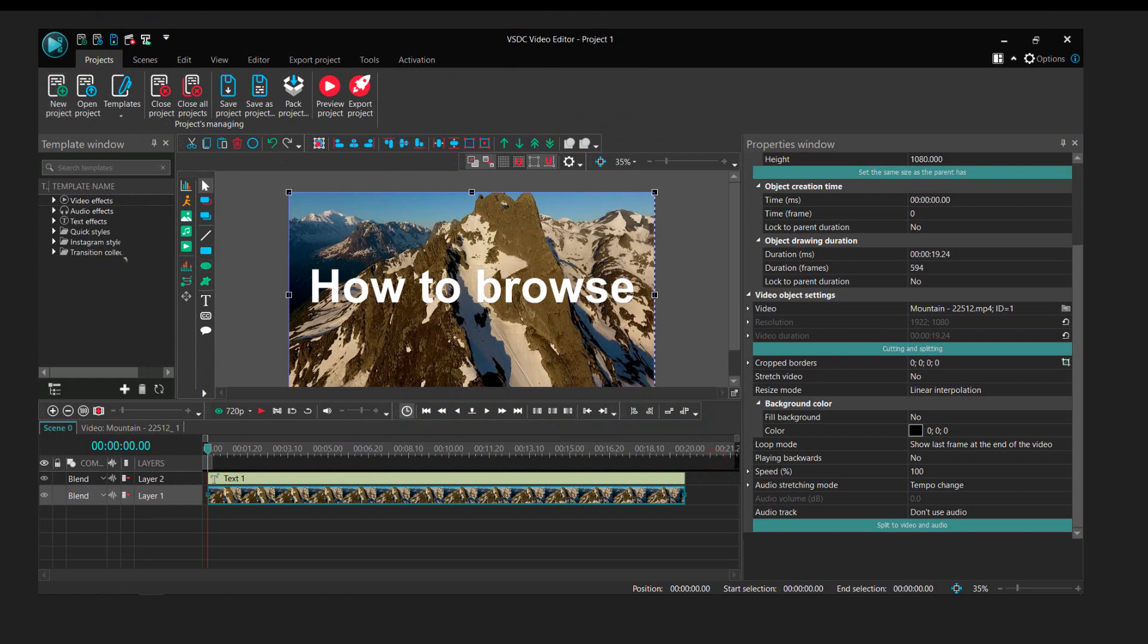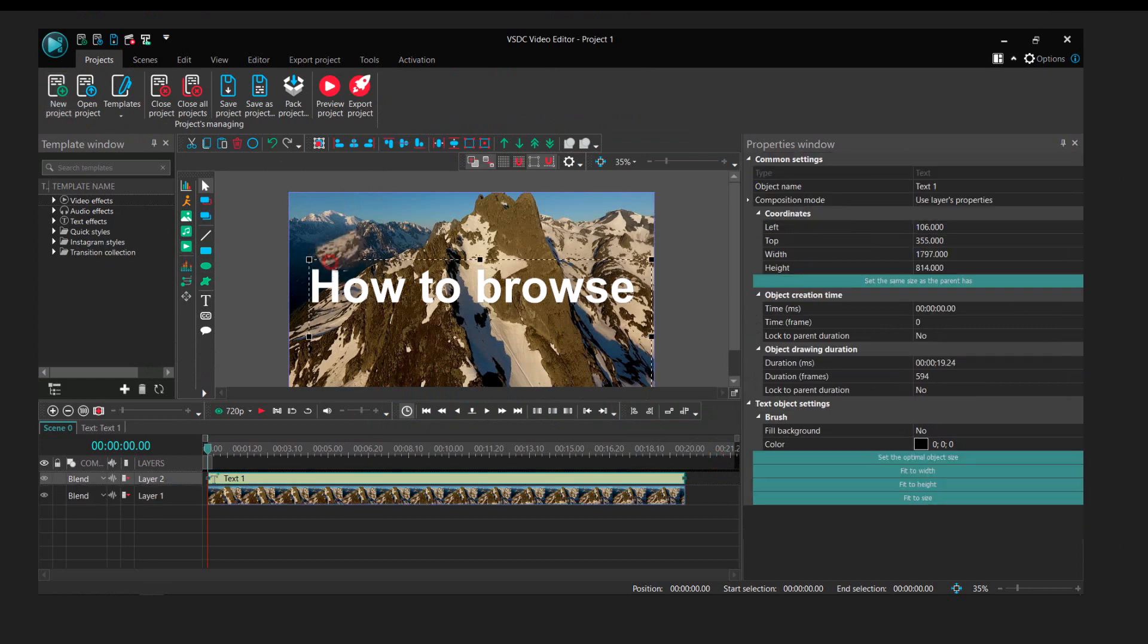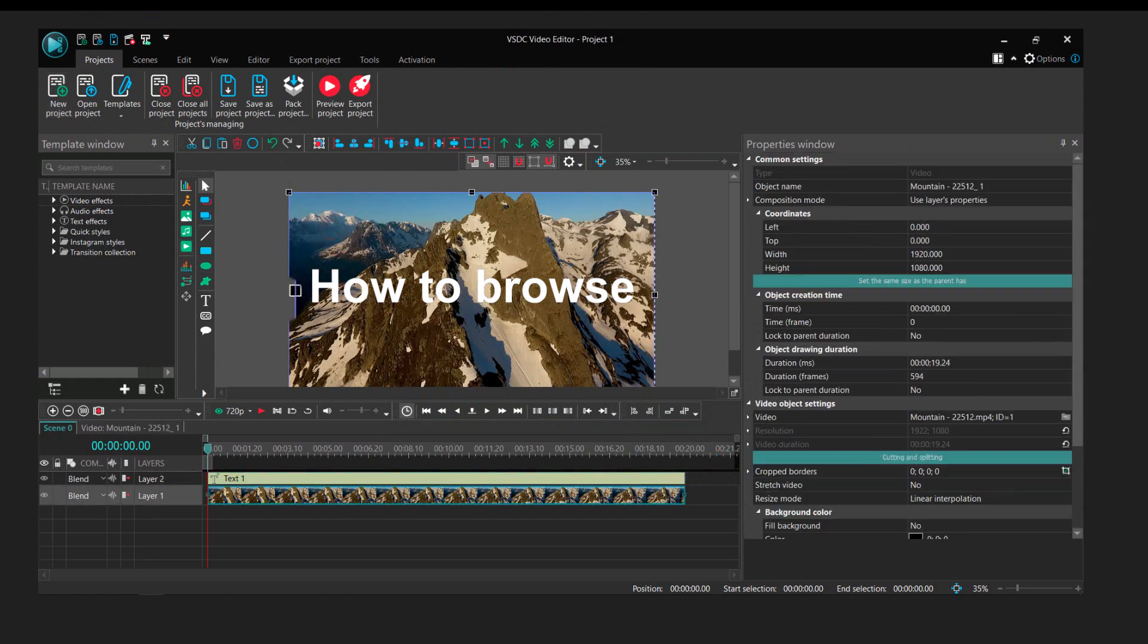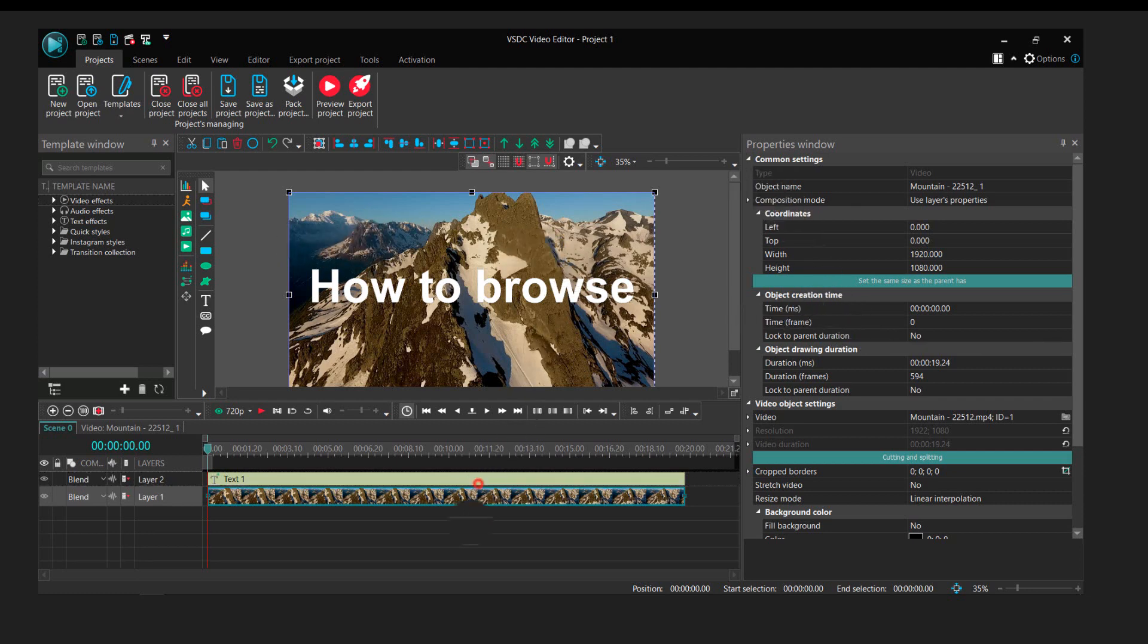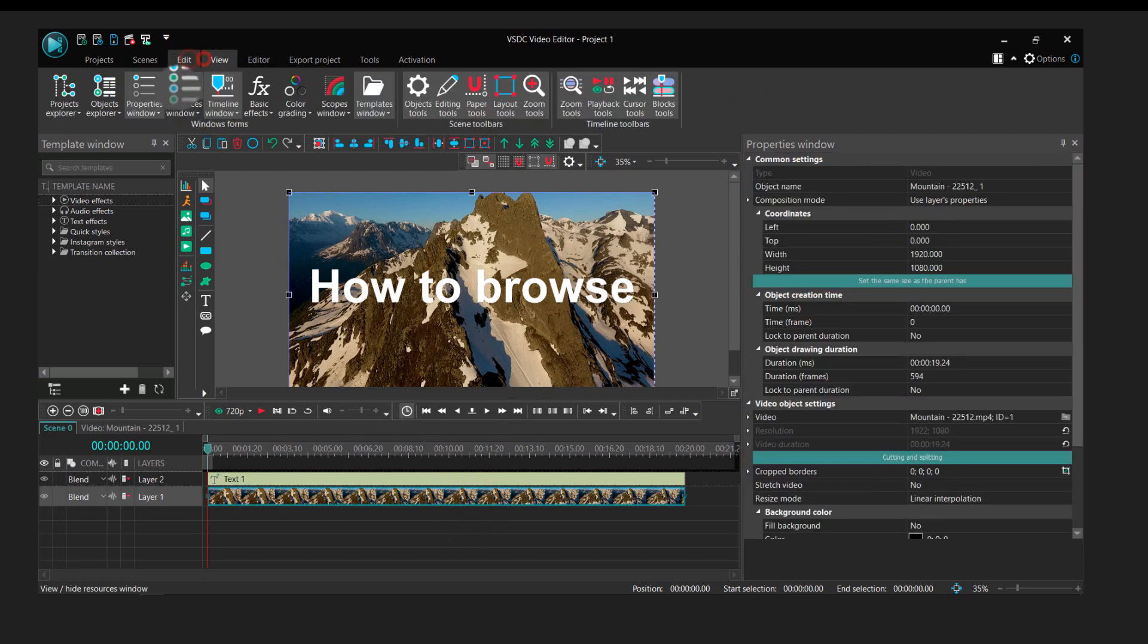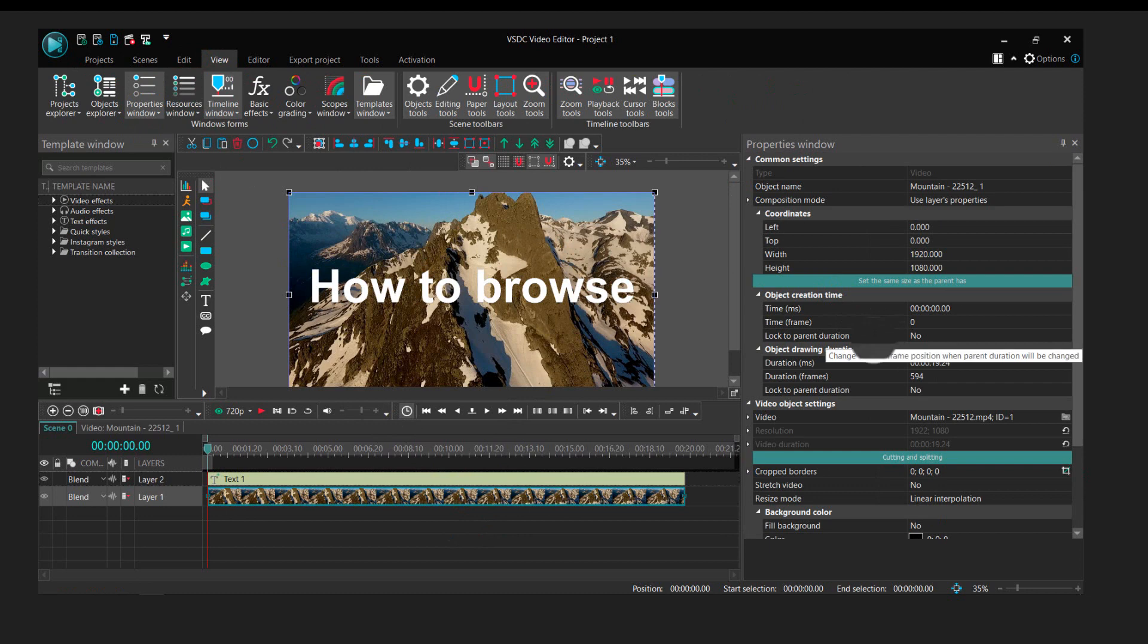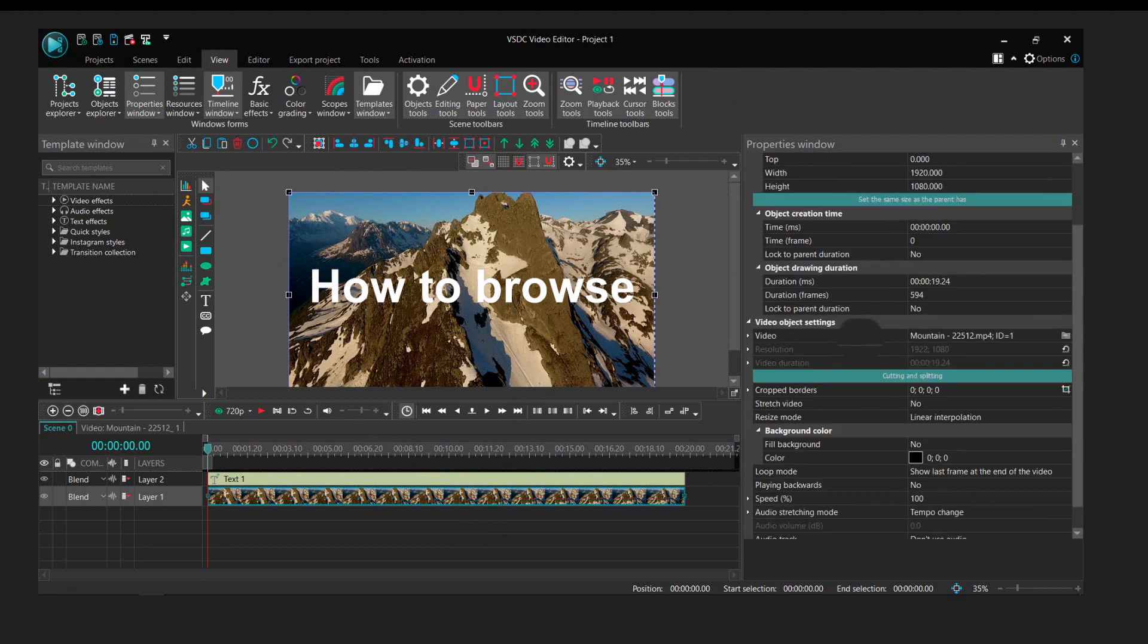But let's say you want to change the project for this project, for this video, right? So what you have to do is select the video and then go to View and enable Properties Window. From here you can change